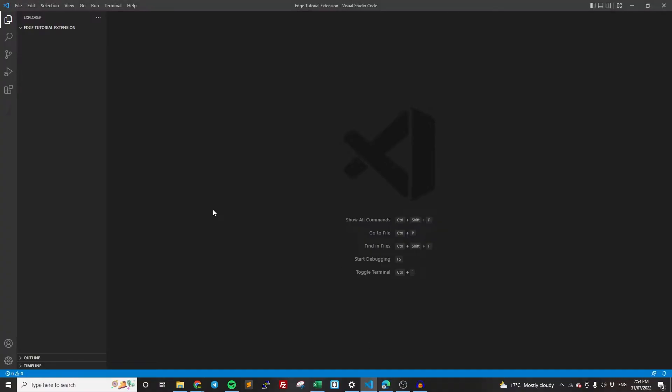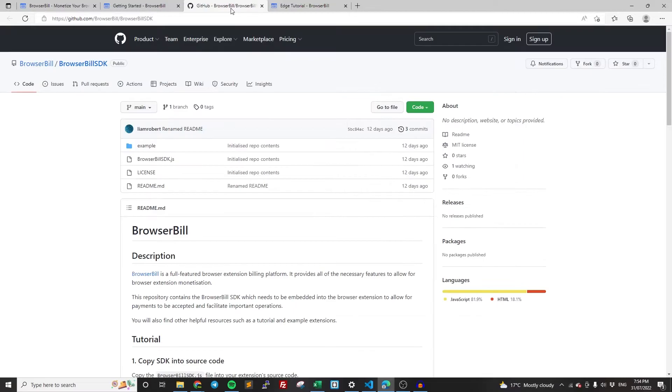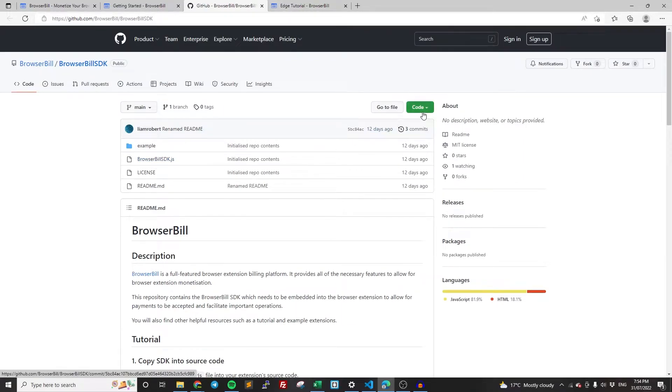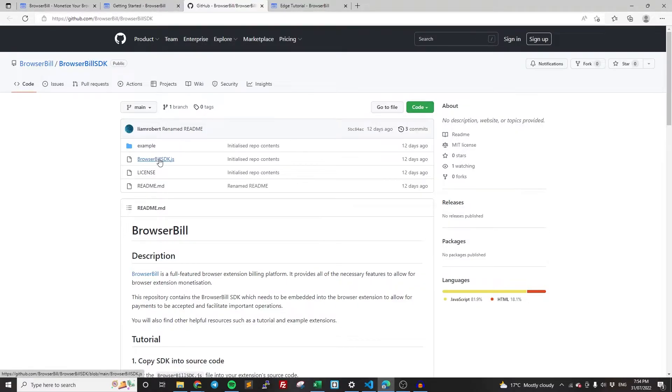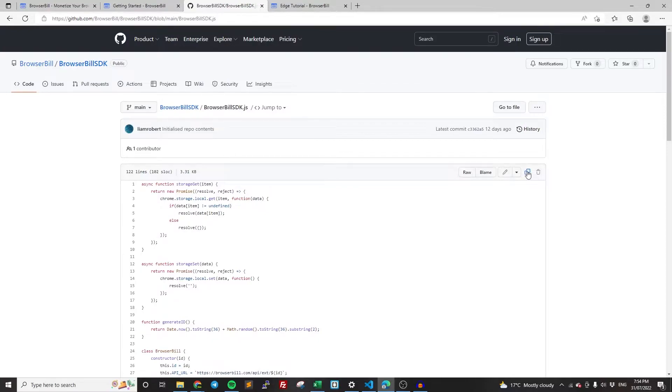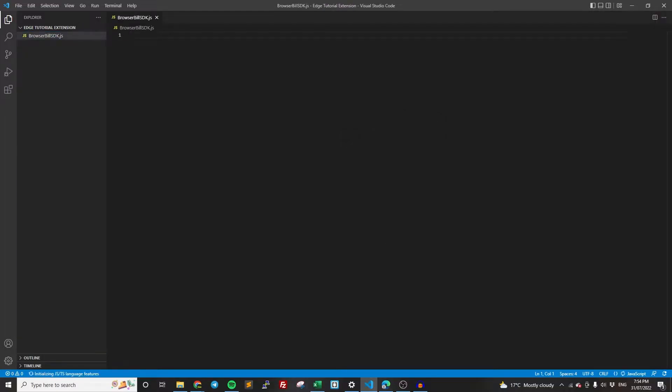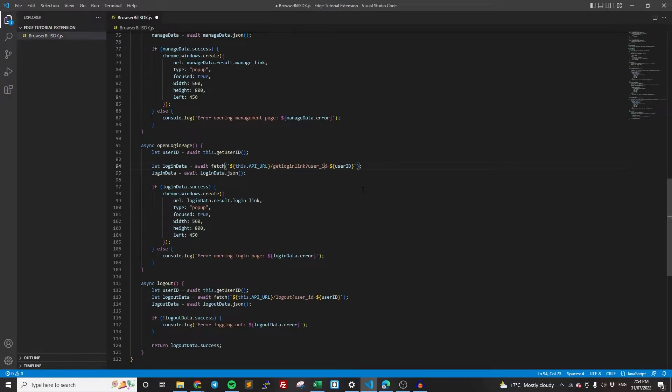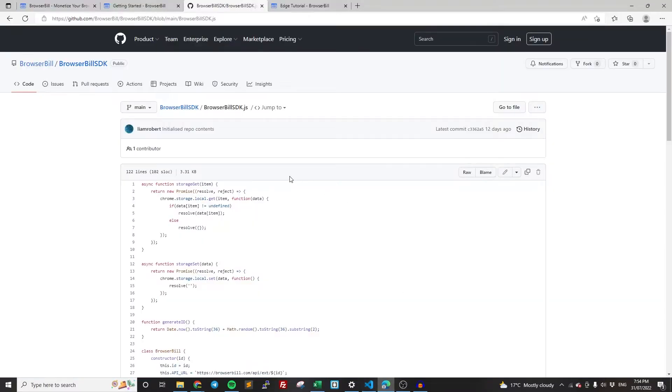So the first thing we're going to need to do is to get the actual SDK from GitHub. So we opened it up before. Now you can do this in a variety of ways. You can download it as a zip. You can clone it. You can do what I'm going to do here, which is the really lazy way and just literally copy the code and create a file. So I'll create a file called browserbill.sdk.js. And I'm going to paste all that code in. I don't need to change anything there. That's all done for me.